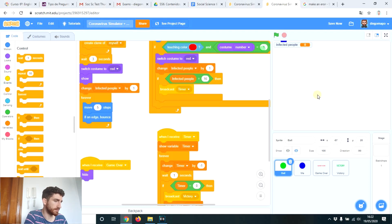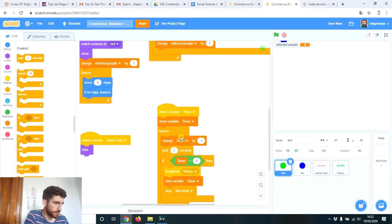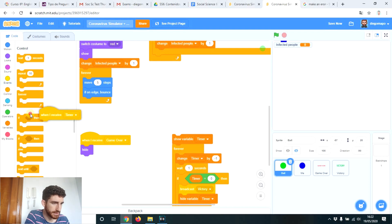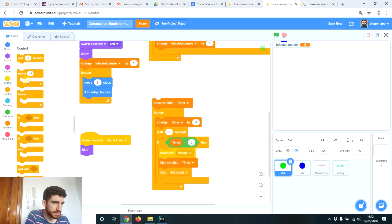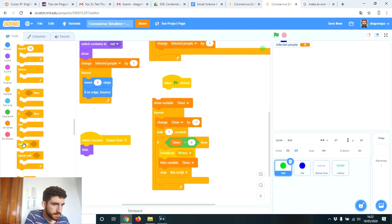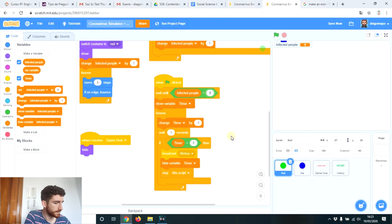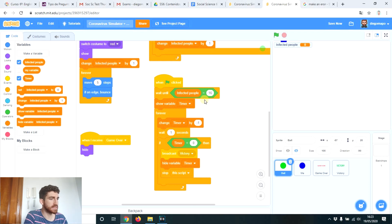The solution is quite simple. We're not going to broadcast timer inside the forever loop. Instead, this block will be triggered when green flag is clicked, and we're going to wait until infected people equals 16. So when I click green flag, this block starts, and once infected people equals 16, it will show the timer and it will stop.